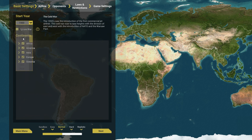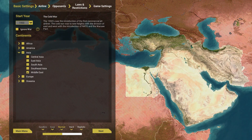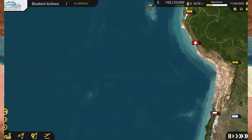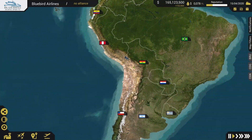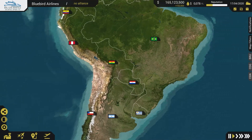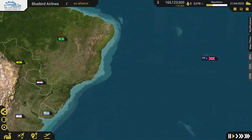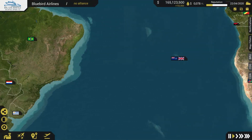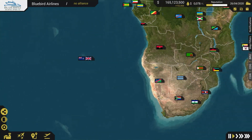Do you penetrate the market with a low-cost airline, or do you provide a luxurious service? Do you target tourists or business travelers? Maybe you want the best of both worlds, or perhaps you want to abandon the passengers completely and try to conquer the cargo market. The choice is yours, and the possibilities are endless.